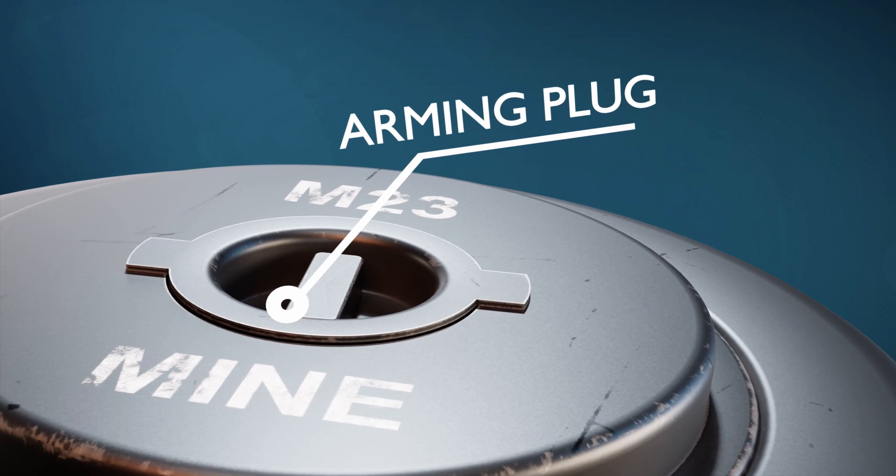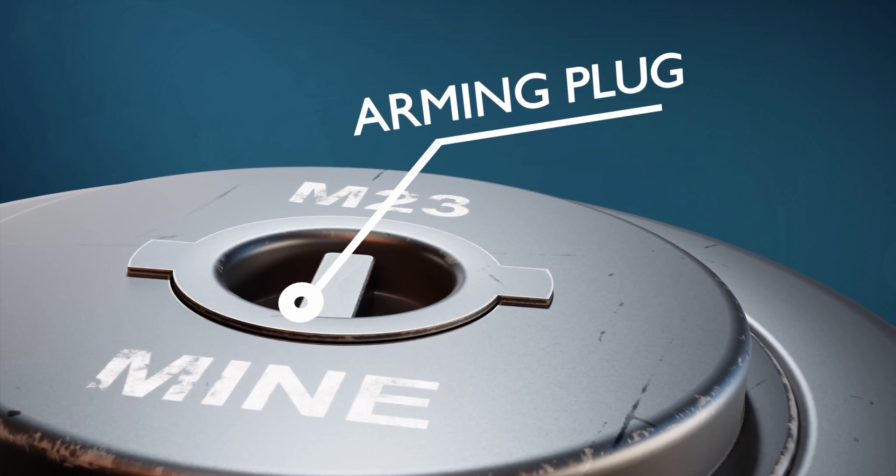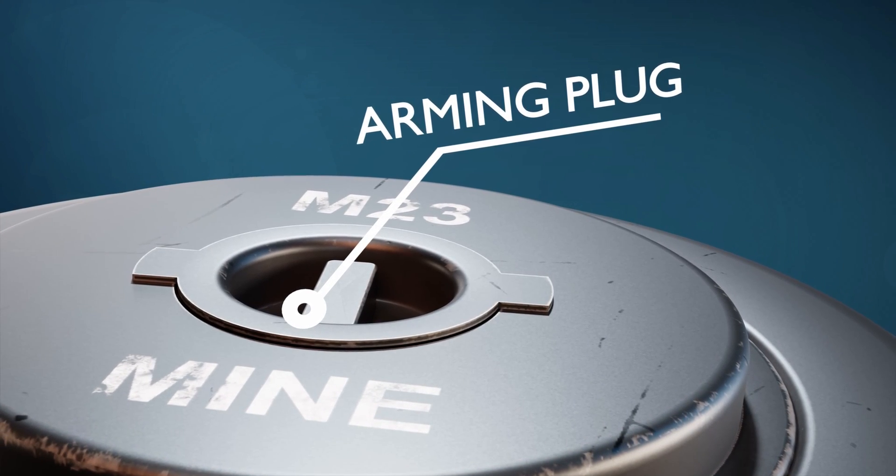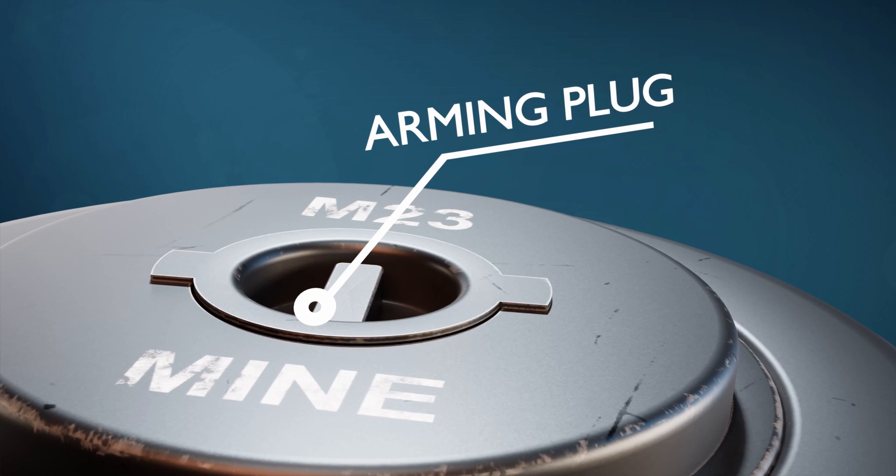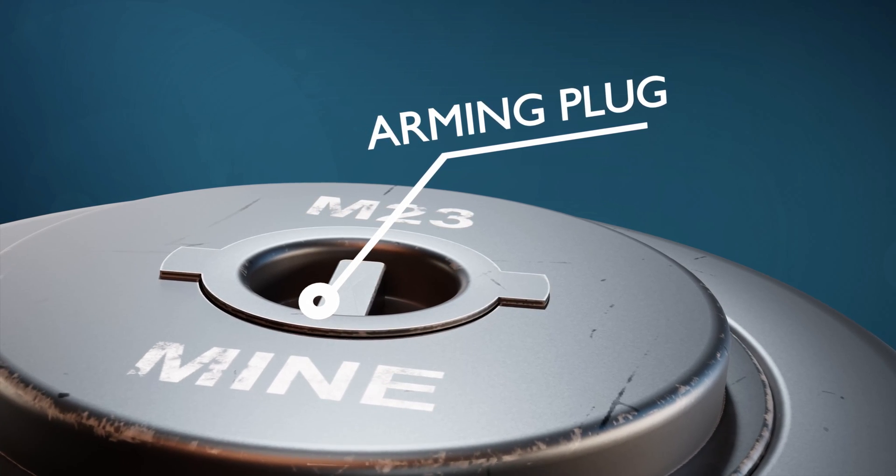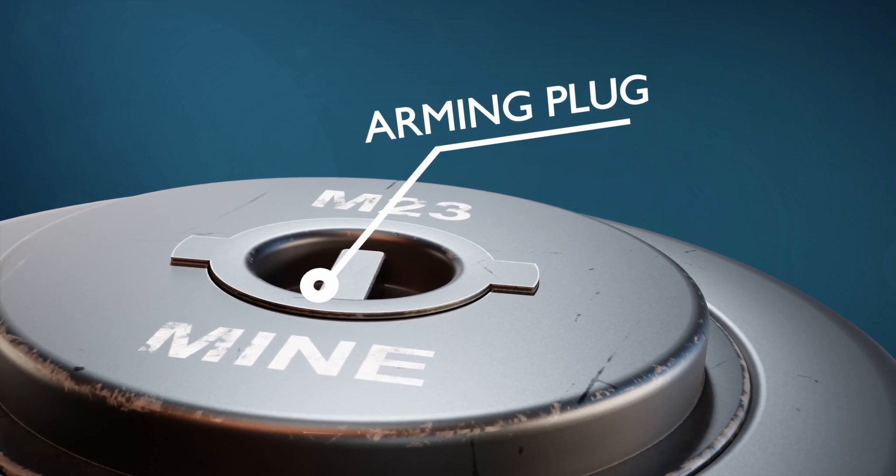This part is called arming plug. An arming plug in a landmine is a component that is typically used to prevent the landmine from becoming active and dangerous until it is intentionally armed.